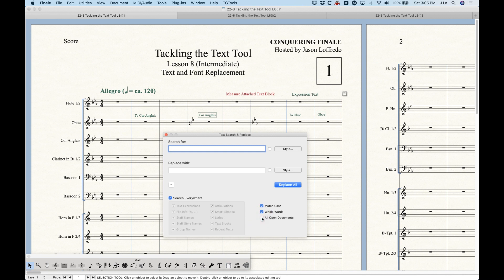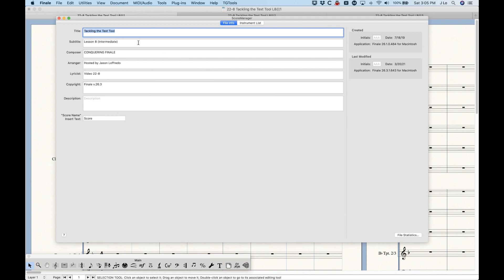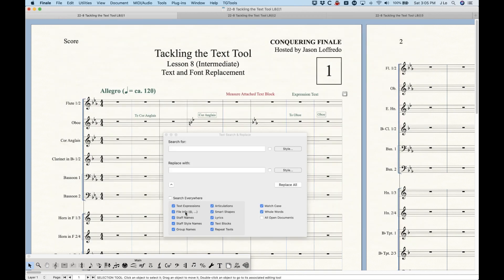We can refine the search further using the section on the bottom left. Currently it's searching everywhere, but if we uncheck that we can see what Finale is actually searching. We have: text expressions — the green indicators — file info in the score manager, staff names, staff style names, group names, articulations, smart shapes, and lyrics, which can be really handy. If you've got a certain word in a song that repeats over and over, you can search the lyrics and change that word.